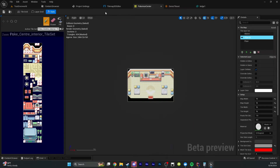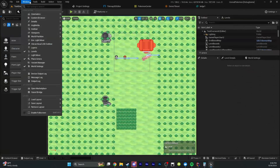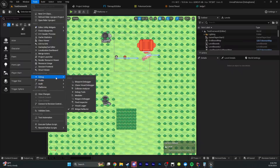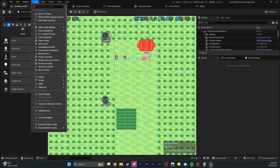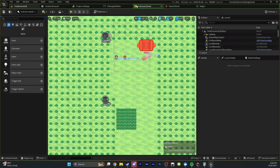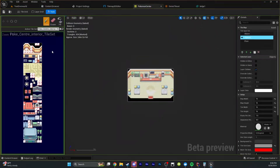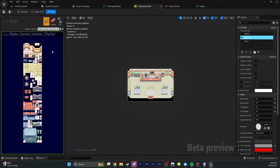For those of you who don't know, for the past six or so months, I have been working on creating a kit to create Pokémon games in Unreal Engine 5. And as part of that, I needed a way to create maps like the DS games.